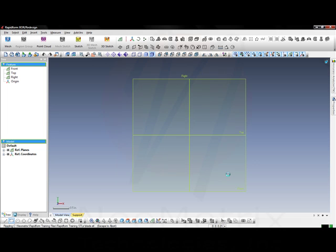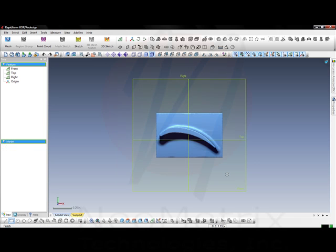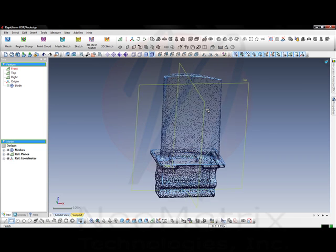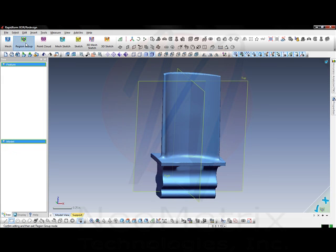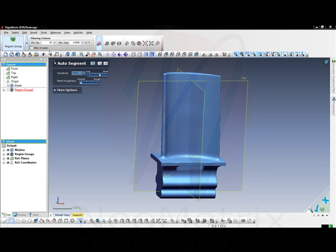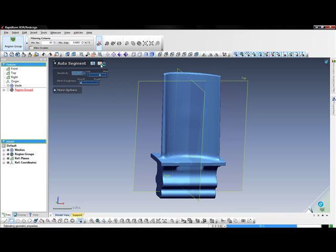Selecting the STL file and using the import only option. The scan data here is already aligned, so our first step is going to be region group the entire section so that we can be able to pick planes and curves off of it.